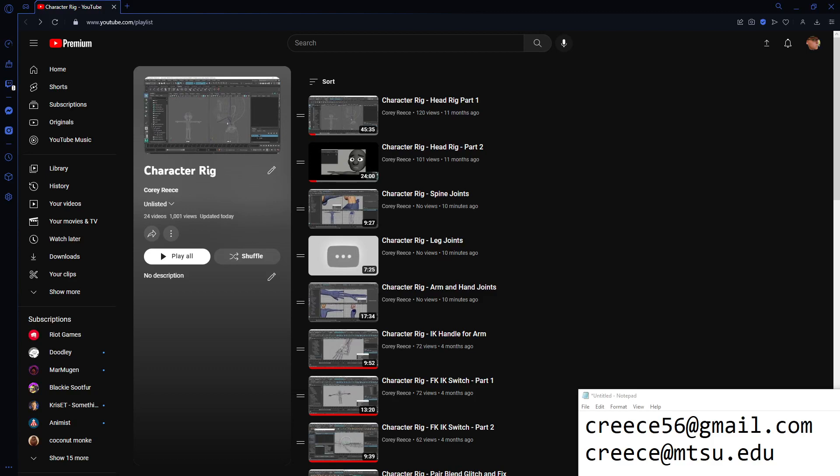Hello! I just wanted to create a primer video introductory into this whole character rig playlist. This is mostly intended for my students, however, if you've stumbled across this, hello.